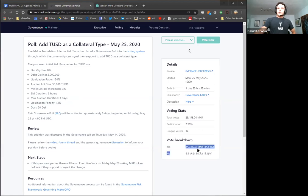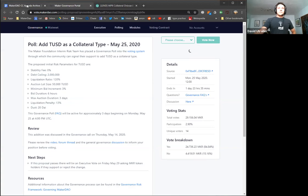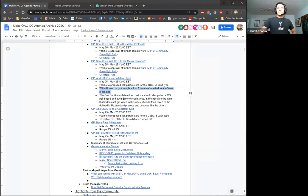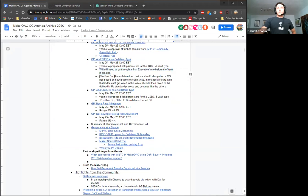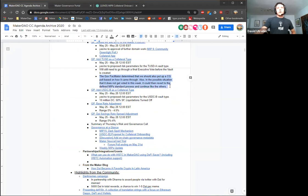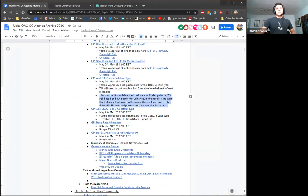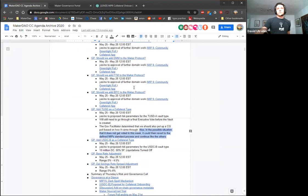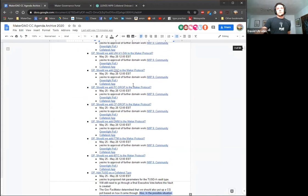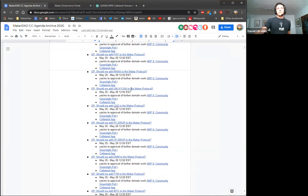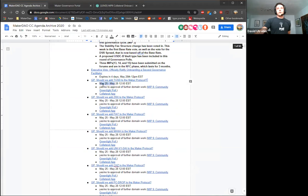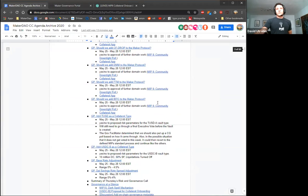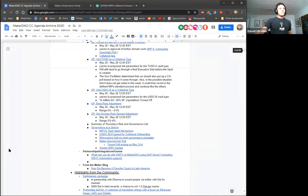I think there's some risk parameters in here that I could cover really quickly. Obviously this is still going to have to go through a final executive vote before the actual vault is created. But these are just the risk parameters that are the recommendations from the risk team. So a 0% stability fee, a small debt ceiling of 2 million, liquidation ratio of 120%, the standard auction parameters. And the reason for small debt ceiling is because the market assessment of TUSD—it's not very liquid. It doesn't have too many users, but in general, this is the recommended debt ceiling so far.